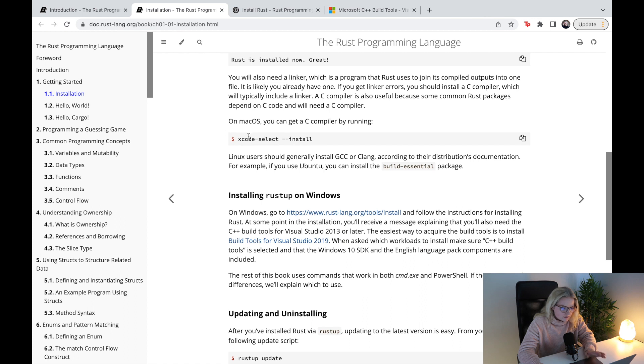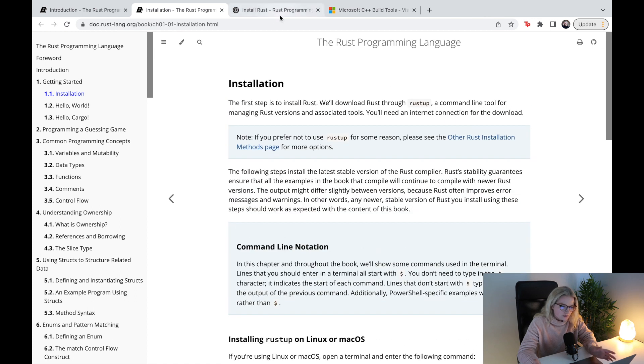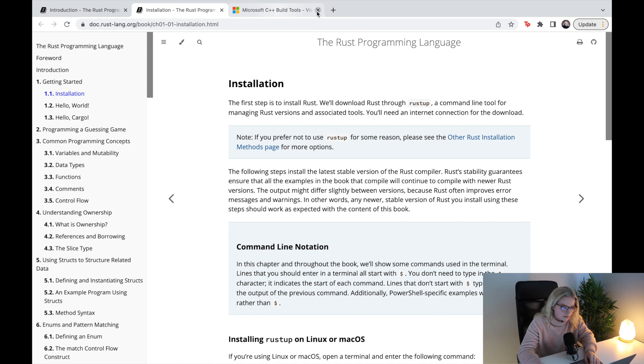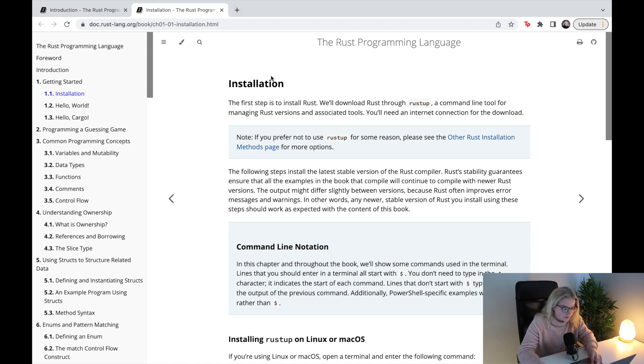That is the setup on Windows. Now I'll be showing you the setup on Mac, which is exactly what I'm on. We no longer need these links. For Mac, I have actually already installed Rust, but I'll be showing you anyway.